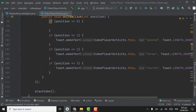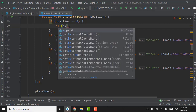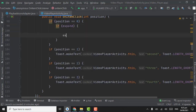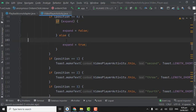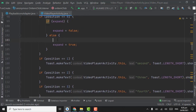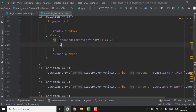Now when the user clicks on the right arrow icon, if expand equals true set expand to false, else set expand to true. When the user first clicks on the right icon, the else code will execute. We have to expand the list and add icons to the recycler view. We will first check if the icon ArrayList size equals four, then add new icon models.